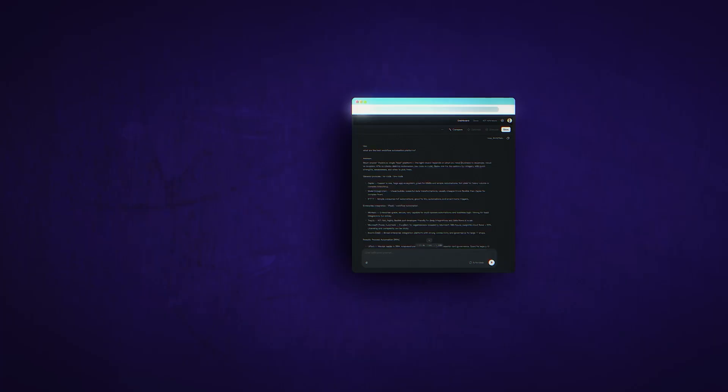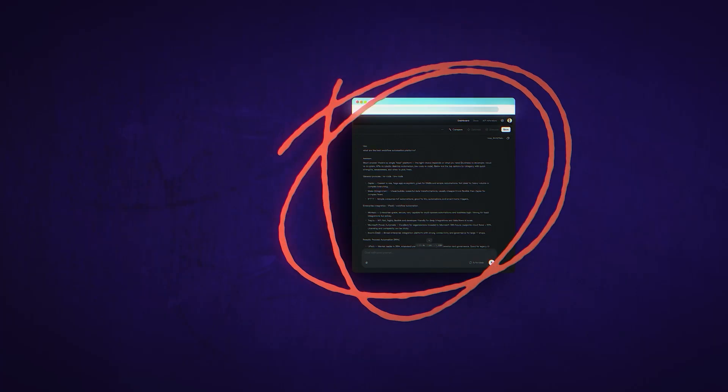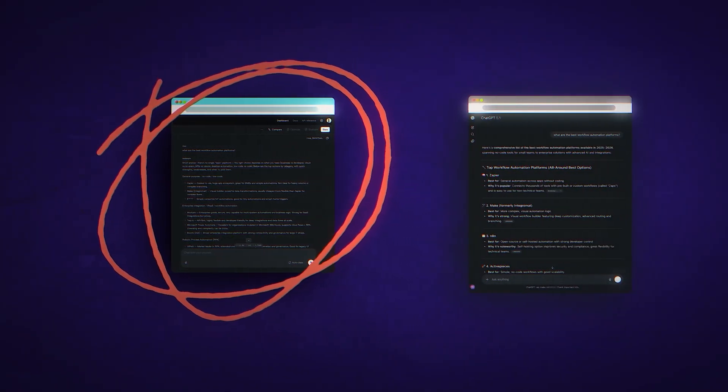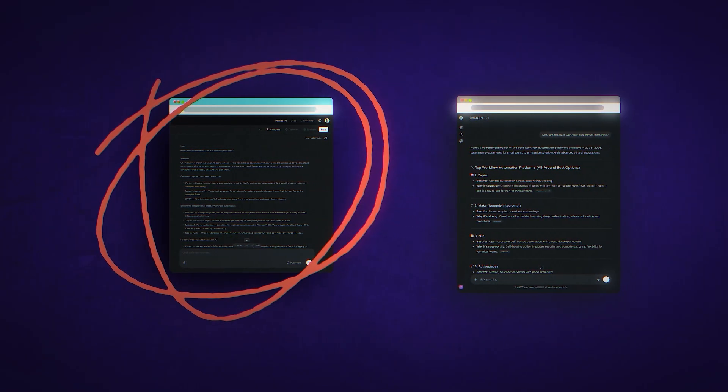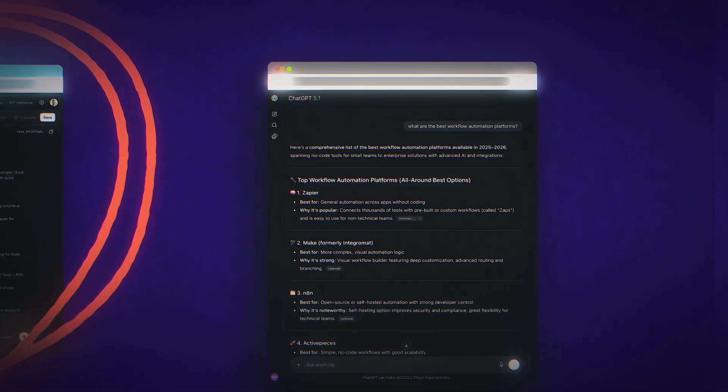So you've finally convinced your boss to take AI search visibility seriously, and you've invested in an AI visibility tracking tool, of which there are many. But what if I told you that the AI visibility data you're tracking may be completely different from what your target buyers are seeing in the web interface of assistants like ChatGPT — and we can prove it.